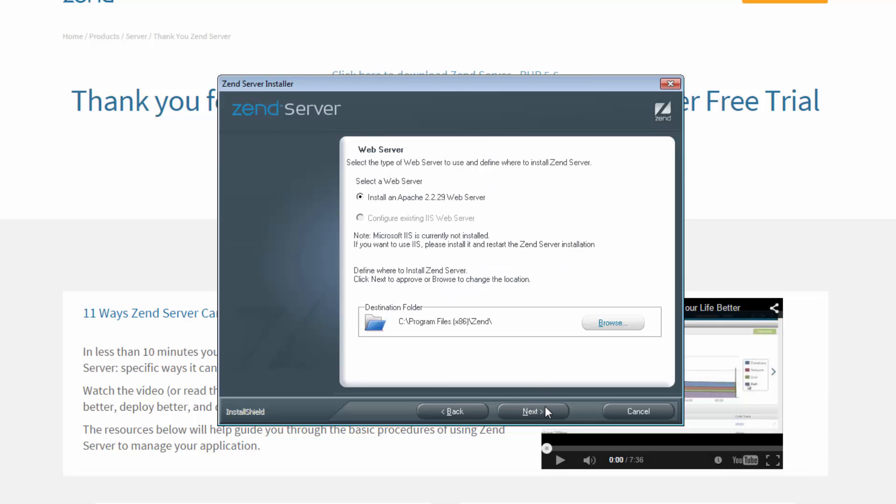In the next step, you get to select the web server on which to install the PHP, and the installation location. Zend Server is bundled with Apache 2.2, but you can also install your PHP on an existing IIS web server.